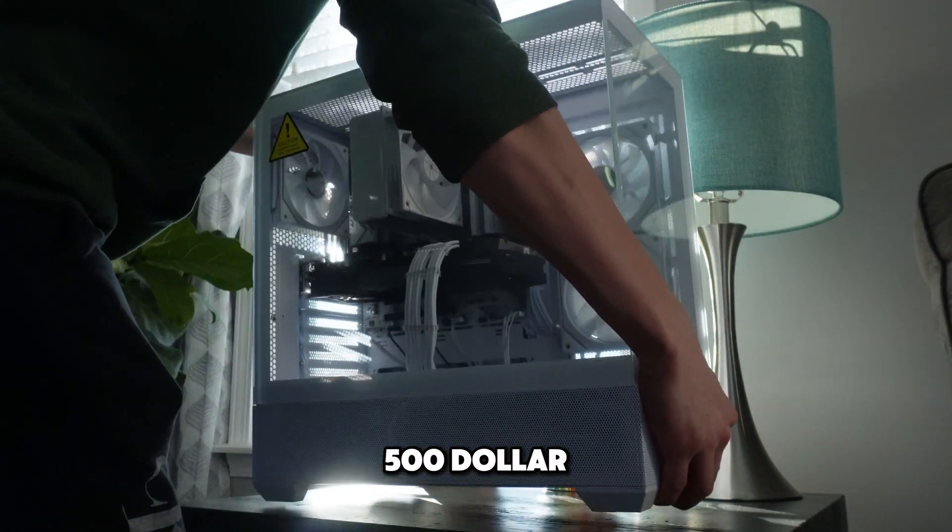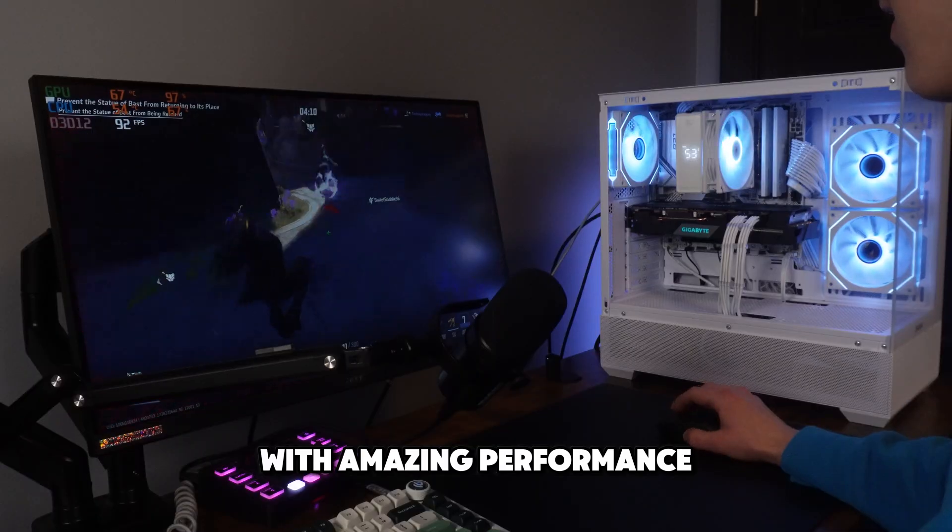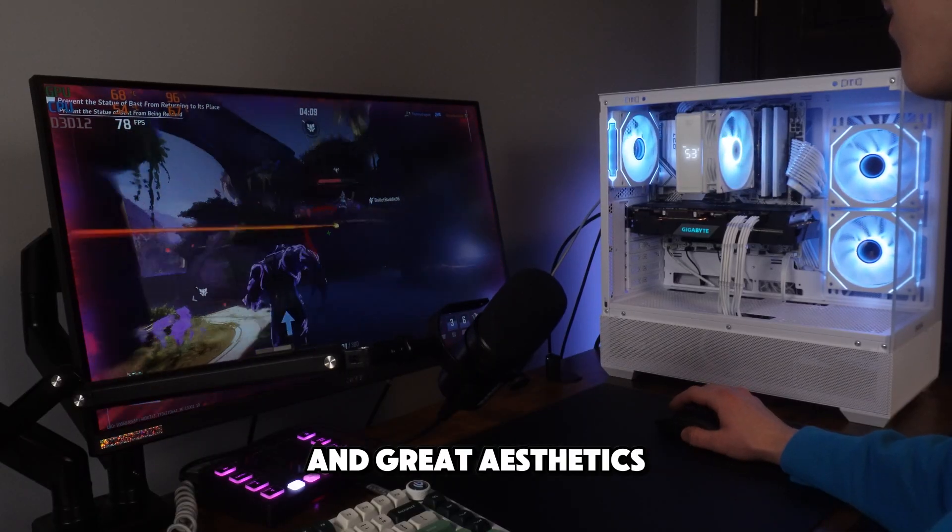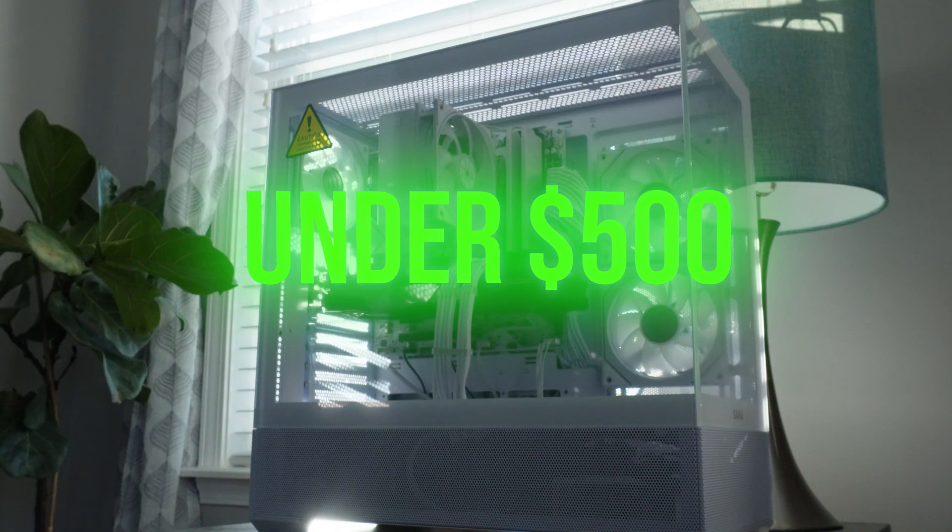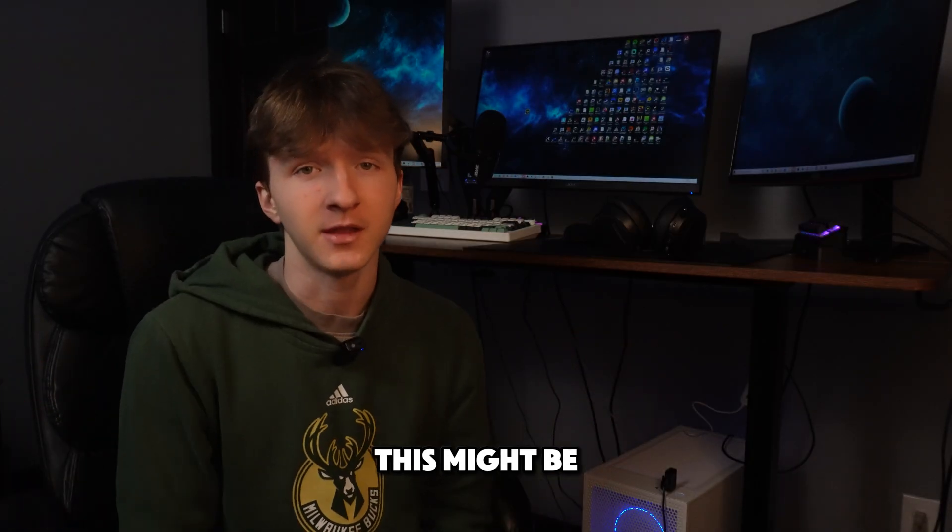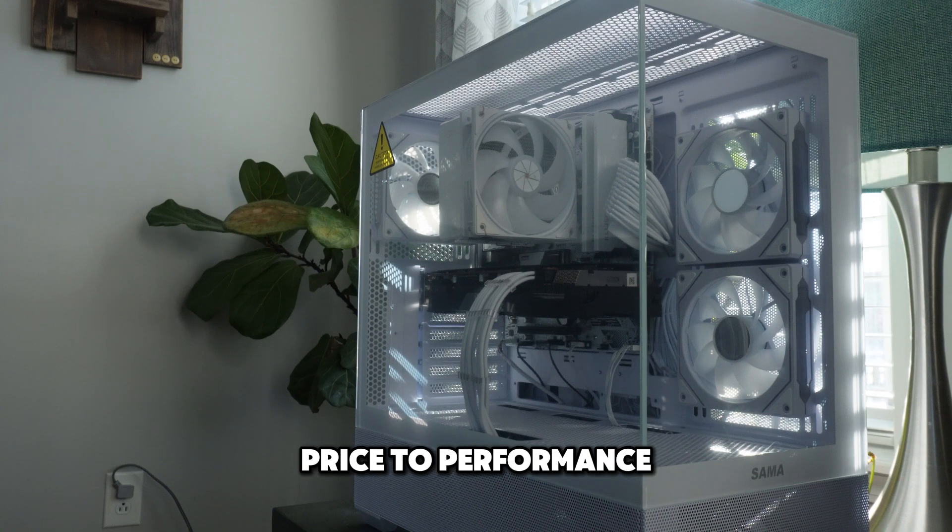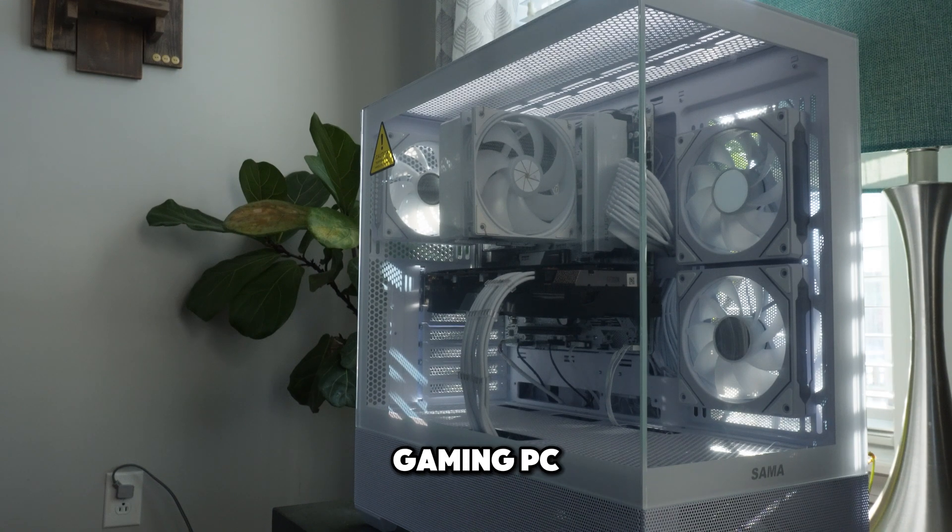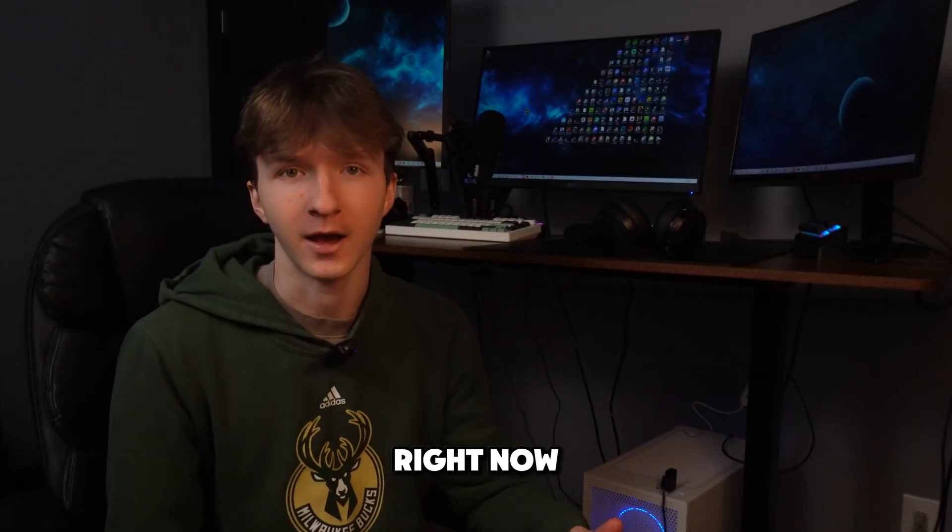I just built this $500 gaming PC with amazing performance and great aesthetics all for under $500. This might be the best $500 price-performance gaming PC that you can probably buy right now.